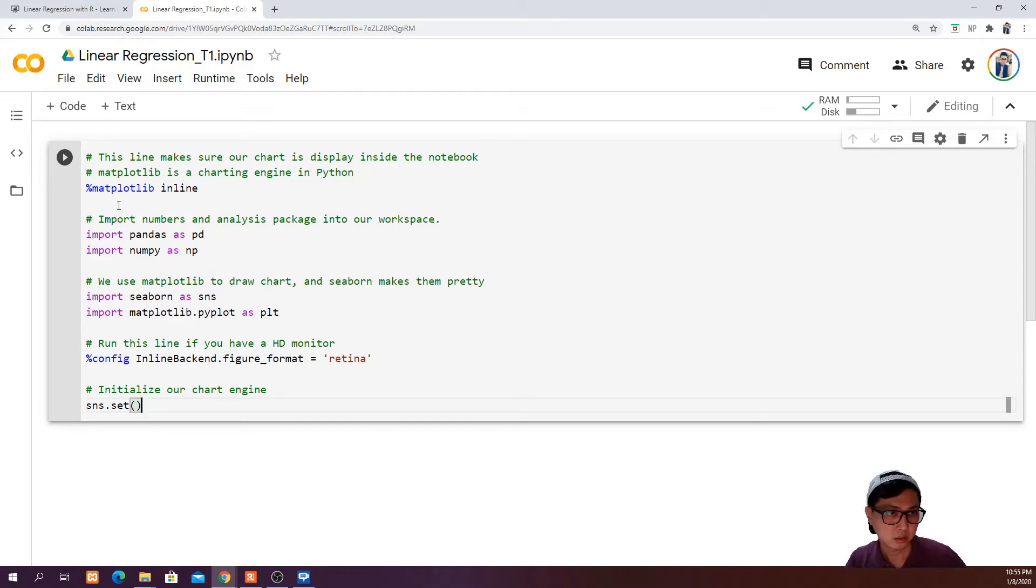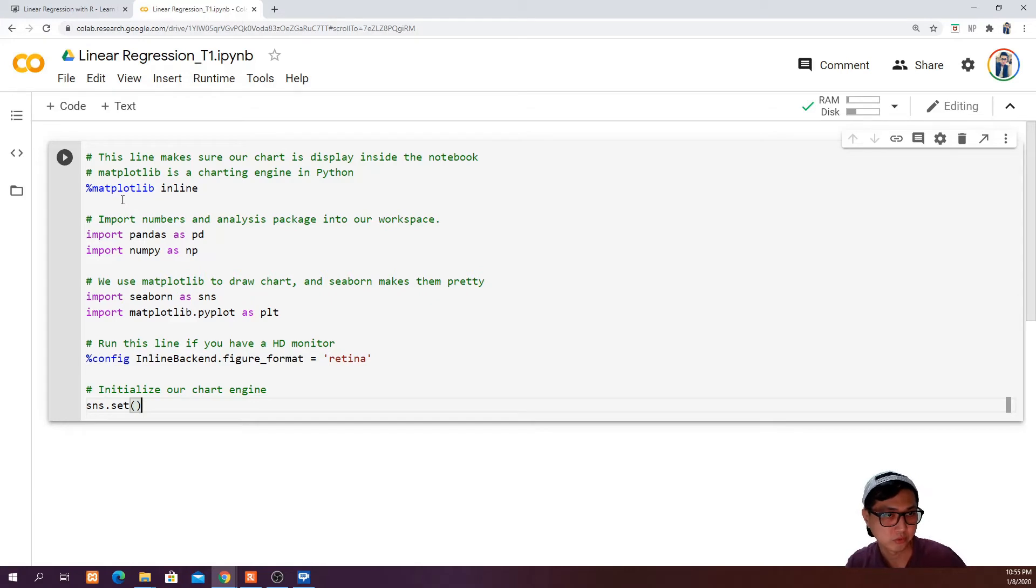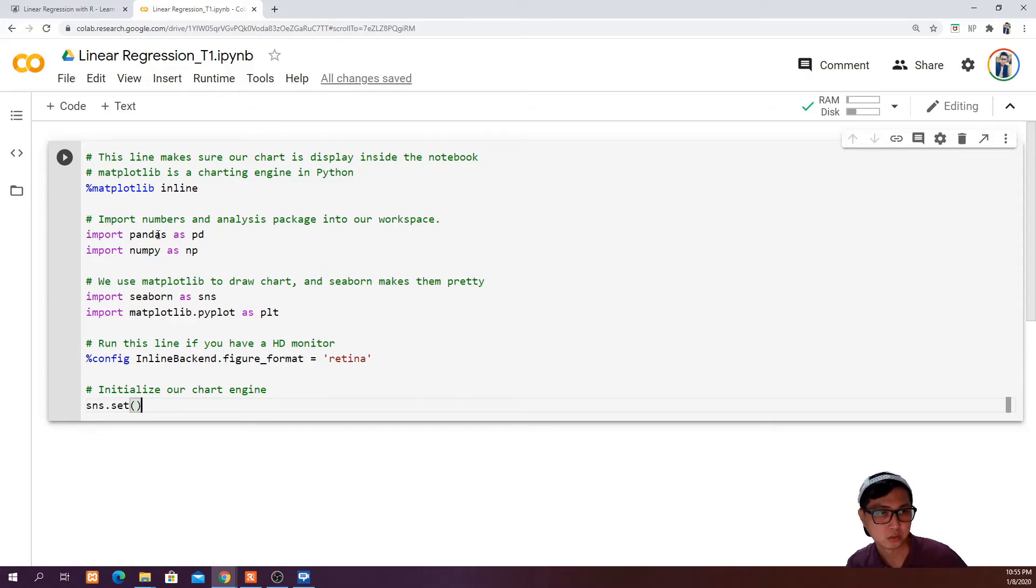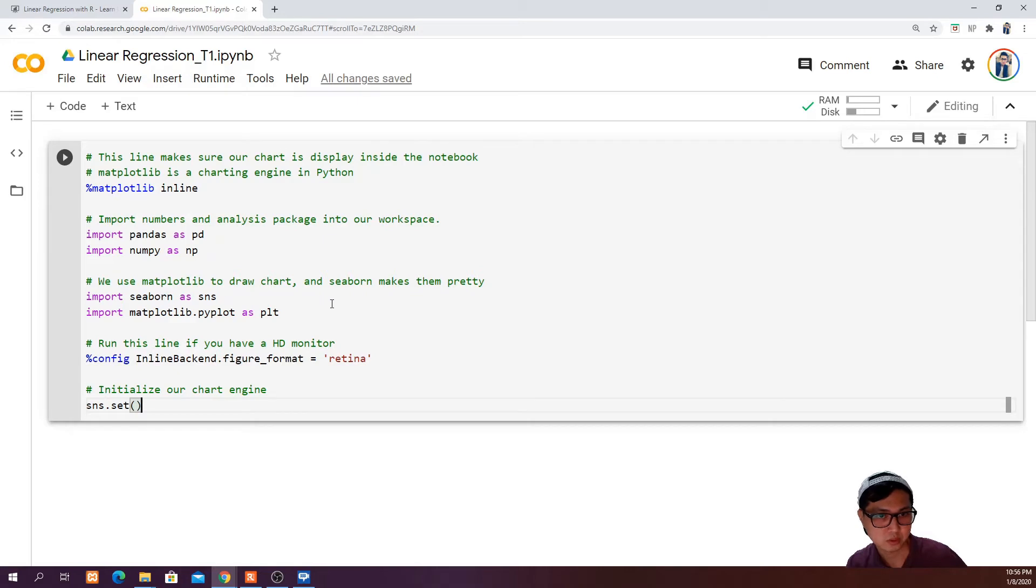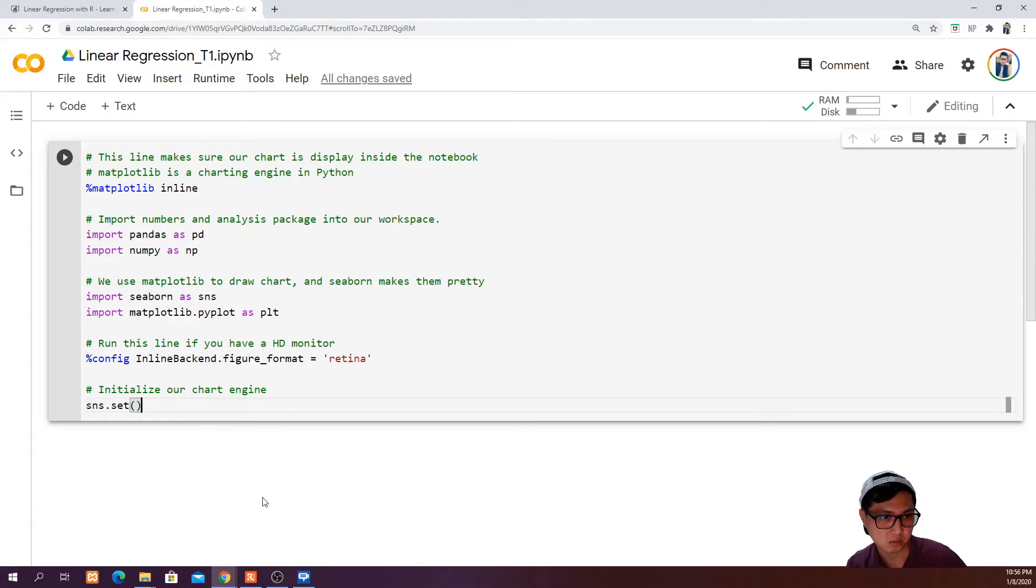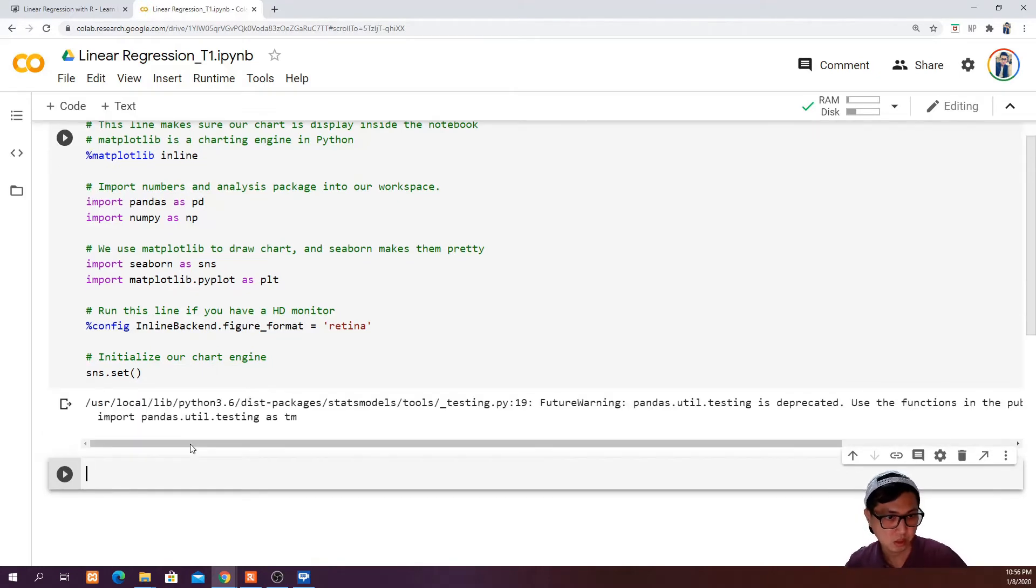Because there are quite a lot of code here, I'm going to just copy and paste it and let me briefly explain what these lines are referring to. The first one is matplotlib inline, which makes sure that our chart is displayed inside this notebook every time we run any matplotlib code. Then we have pandas, which we want to use to read the data frame, and numpy. We also have seaborn that sits on top of matplotlib, but seaborn makes the chart prettier. We also have matplotlib that is important for the purpose of data visualization. Config inline backend figure format equals retina - run this if you have a HD monitor. And lastly, we want to initialize our seaborn chart engine. Go ahead and run that by shift enter. Now we have successfully imported our library.